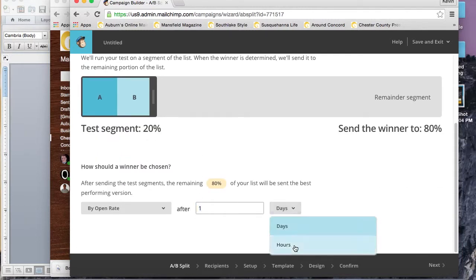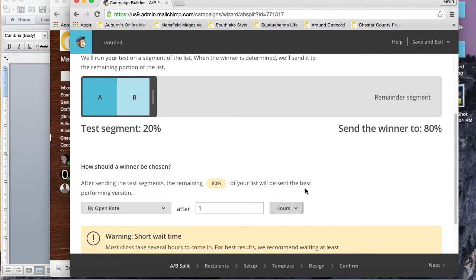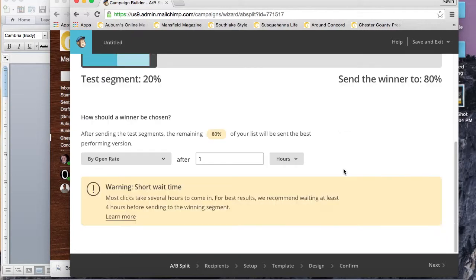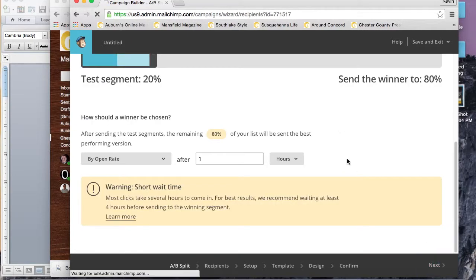The test segment percentage is basically what percentage you want to send it to first. In the first hour, instead of the first day, we're going to send to 20%. Whichever subject line wins will be sent to the rest of the 80% after that first hour.